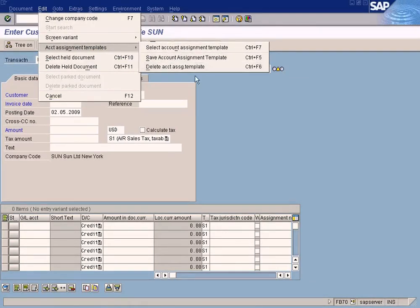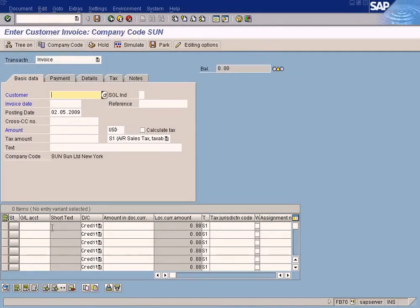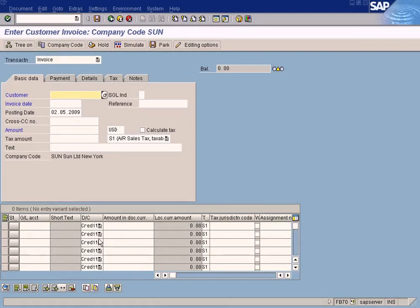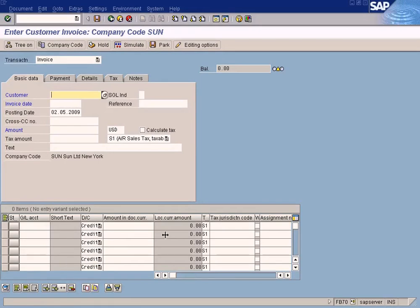Once you enter some GL account postings here, let's say you have hundreds of GL account postings entered, you may not want to delete this and create again for new postings. You may want to save this portion here because this is a multiple entry - you may be entering multiple entries here.